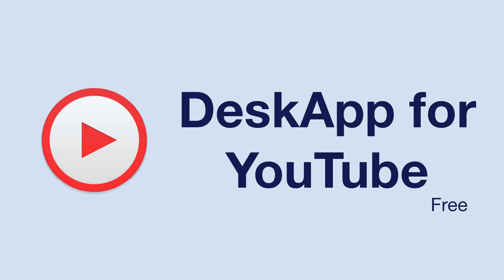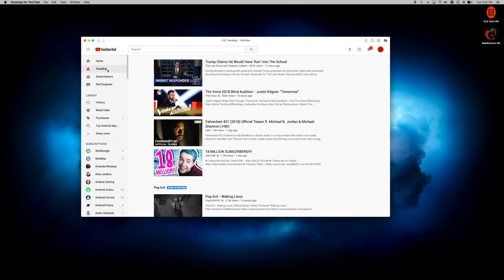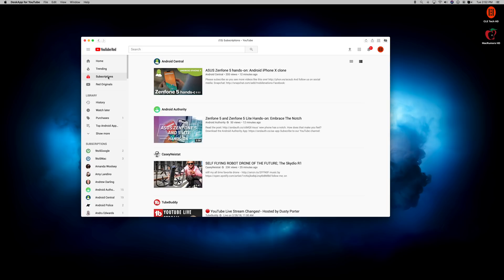Finally, our last app will keep with that theme, and it's a simple way to access another Google service without using your web browser, but this time, it involves YouTube. Desk app for YouTube is a very simple app that gives you a full YouTube experience without having to open up your browser.